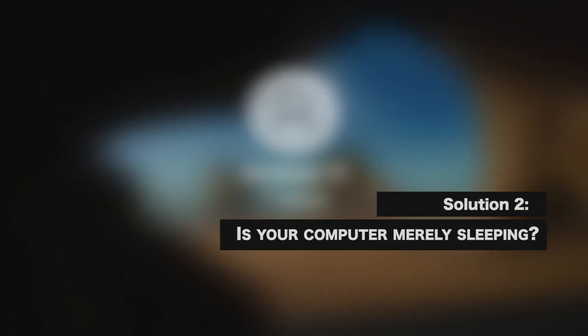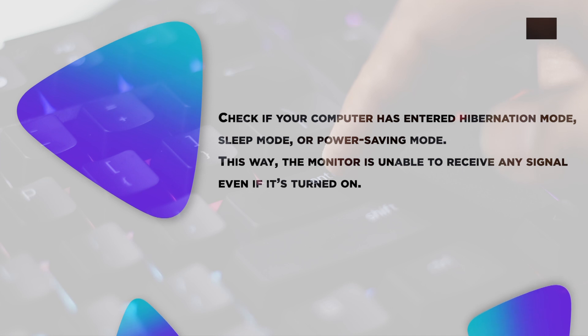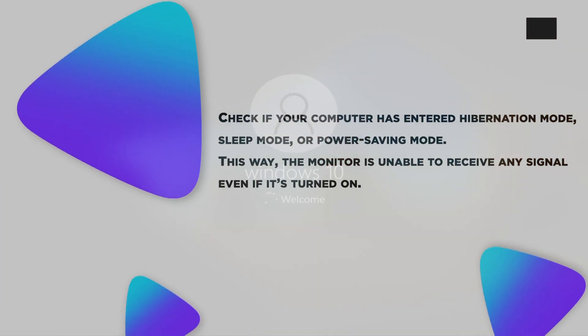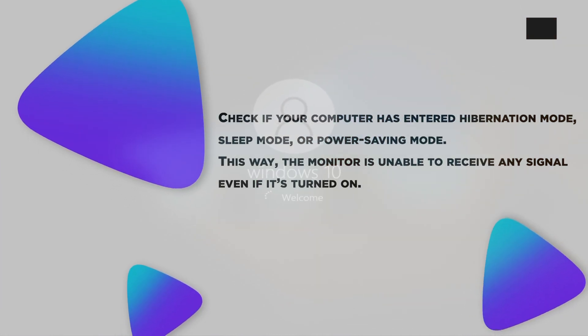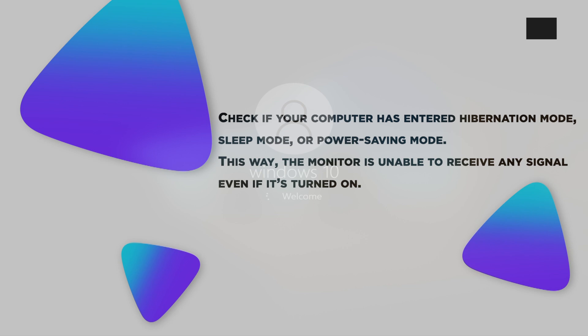Is your computer merely sleeping? Check if your computer has entered hibernation mode, sleep mode, or power-saving mode. This way, the monitor is unable to receive any signal, even if it's turned on.